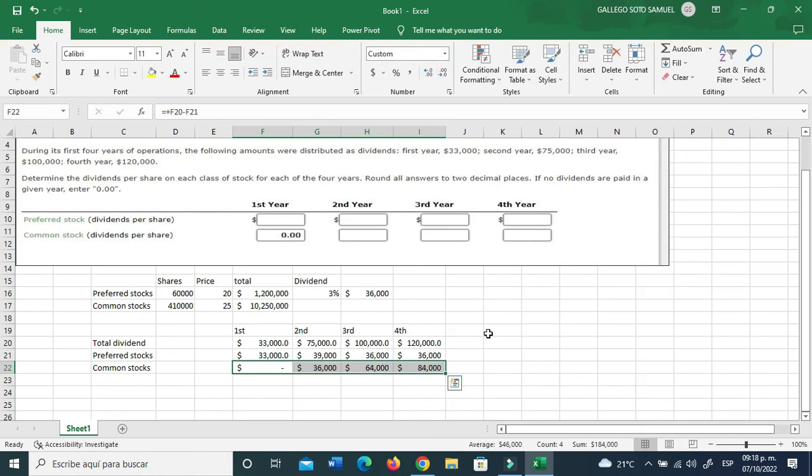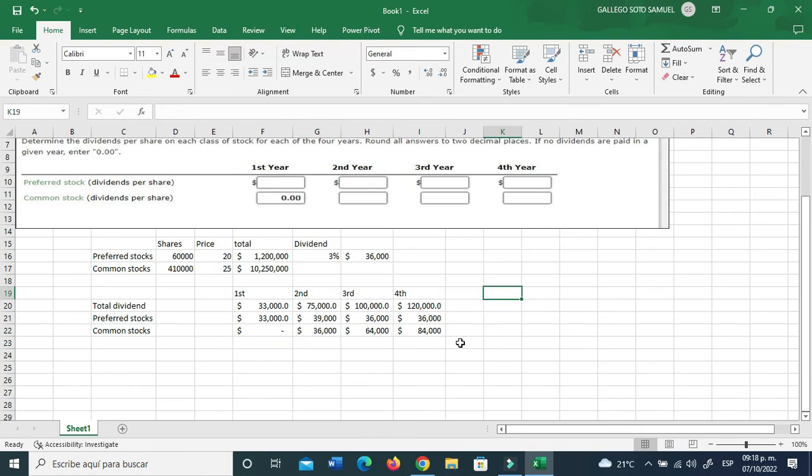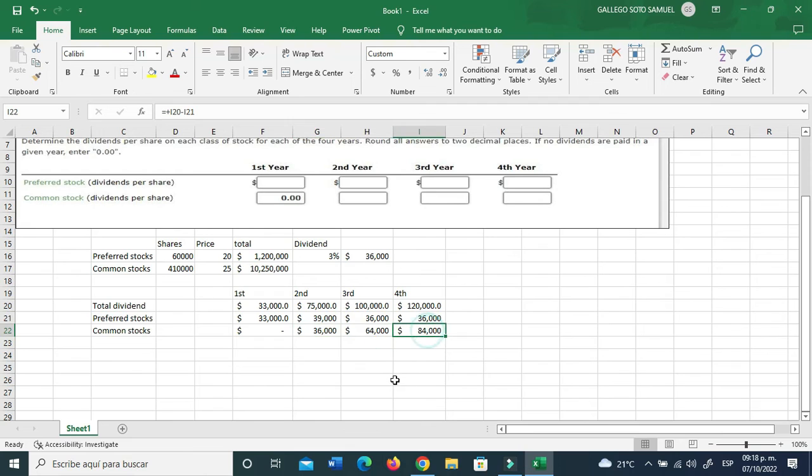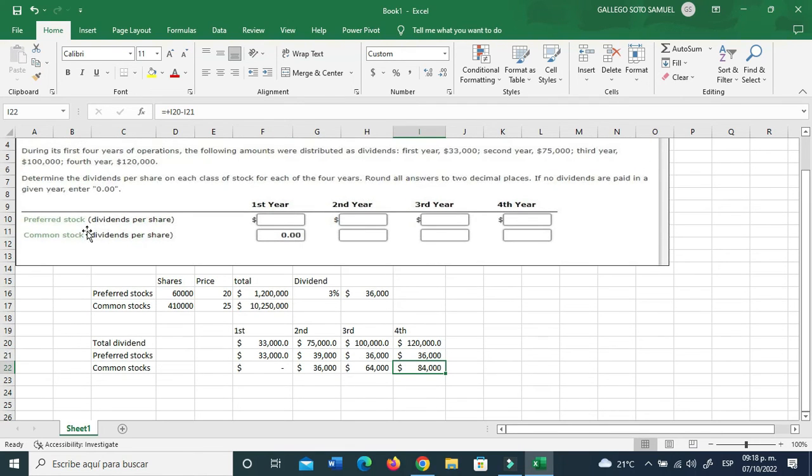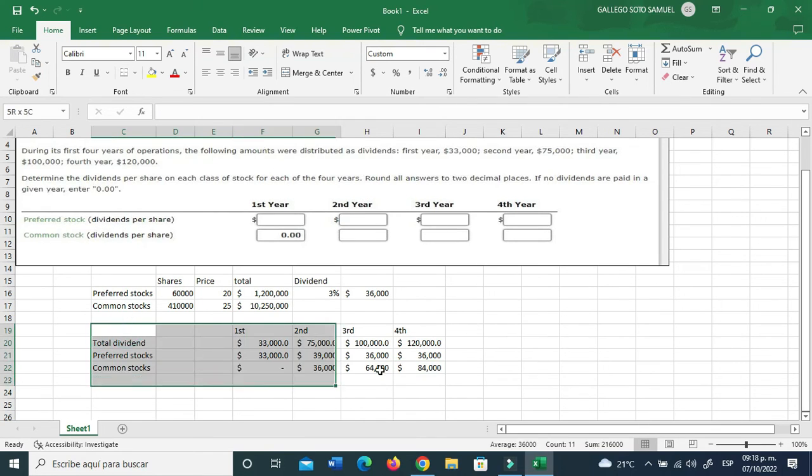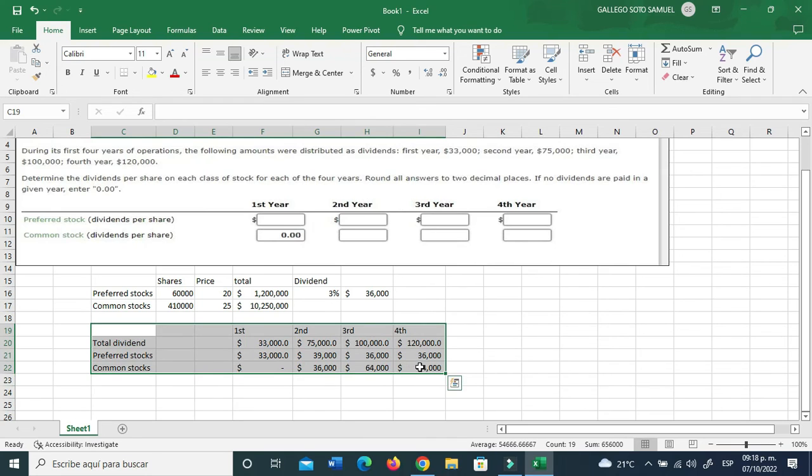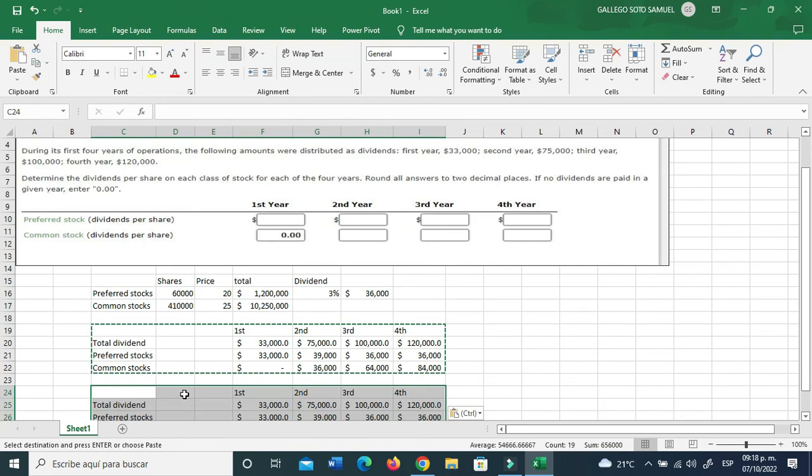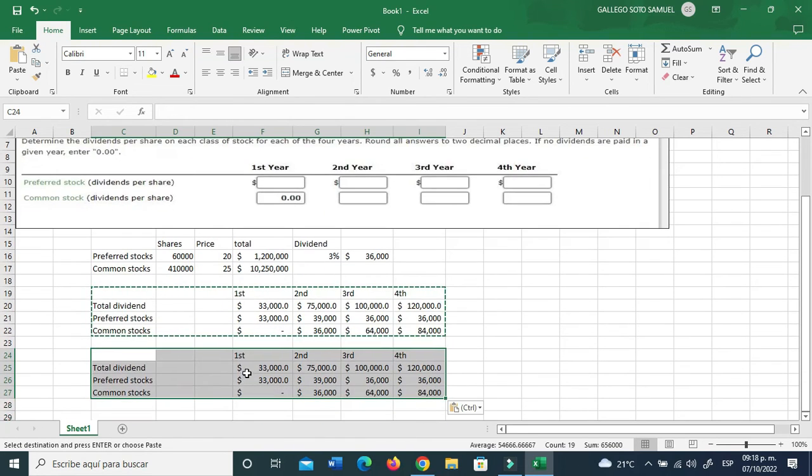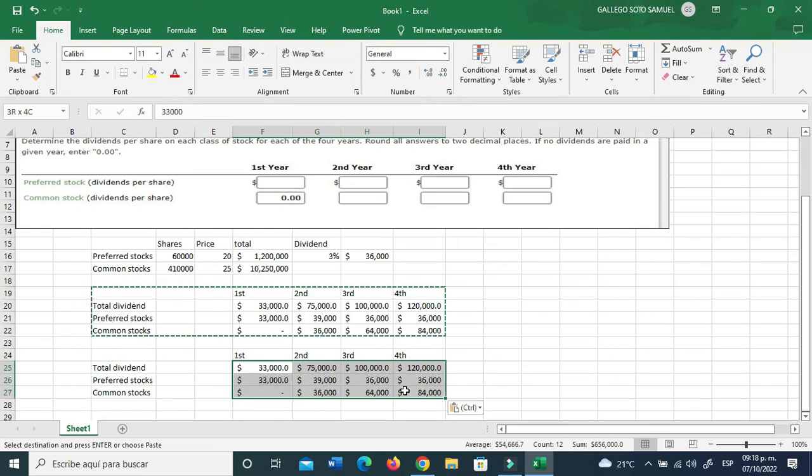When you subtract the preferred stocks from the total dividend minus the preferred stock. For the first part you were getting zero, and then so on and so forth. So that adds up to, let me just format this because I was going crazy.